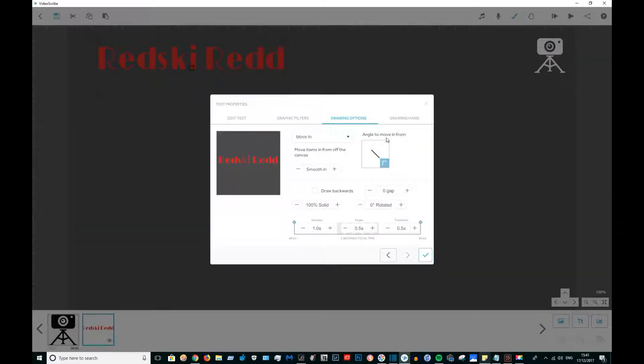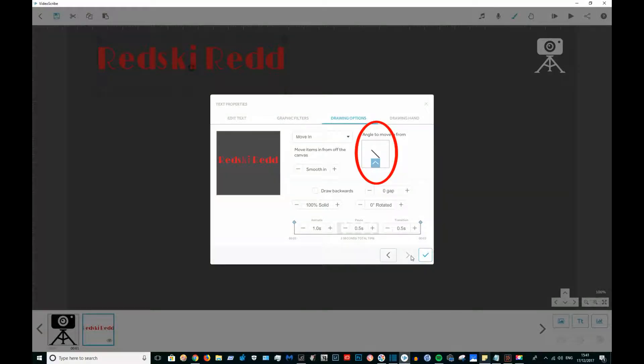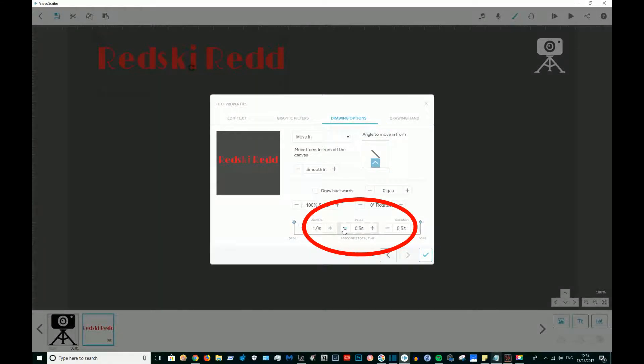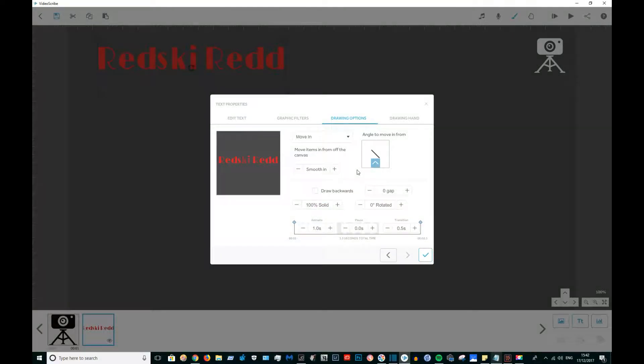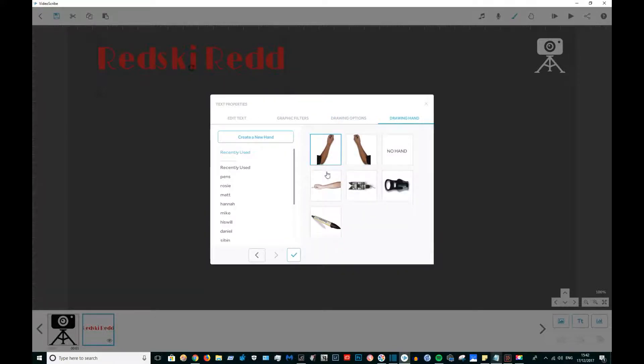I'm going to have it move in from the bottom this time, and I'm going to animate that for a second with zero pause and half a second transition. Once again, select no drawing hand.